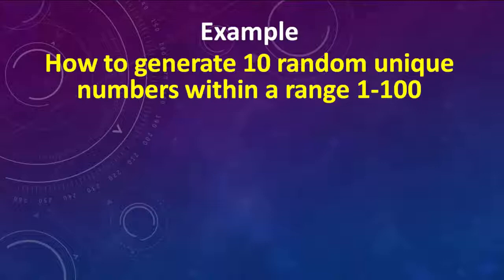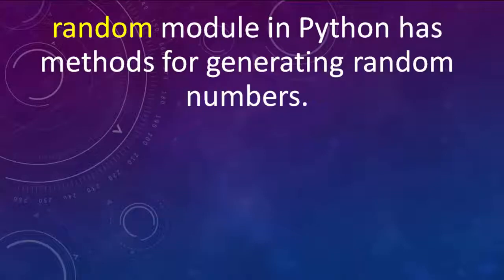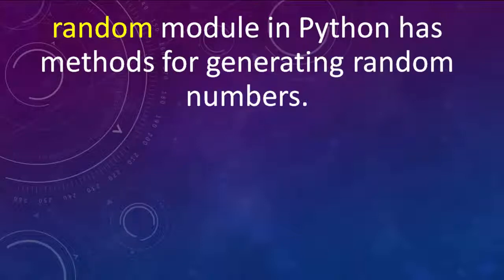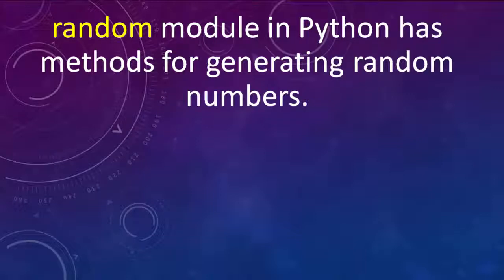Because we're working with random numbers, we need to use the random module in Python. The random module in Python has methods for generating random numbers.